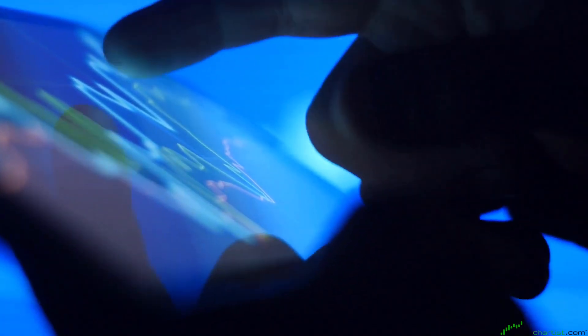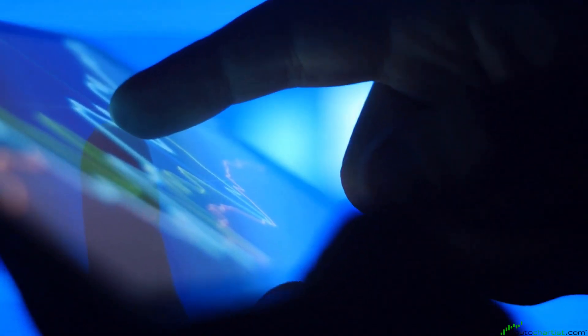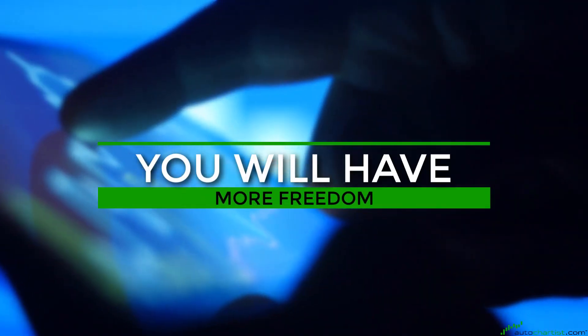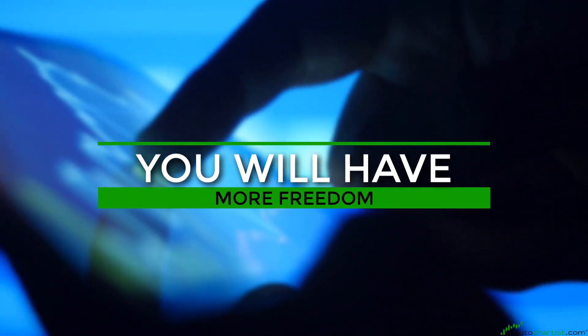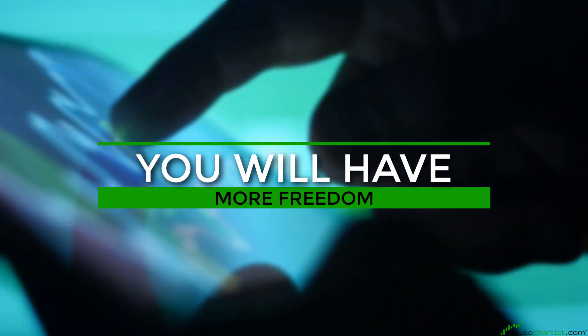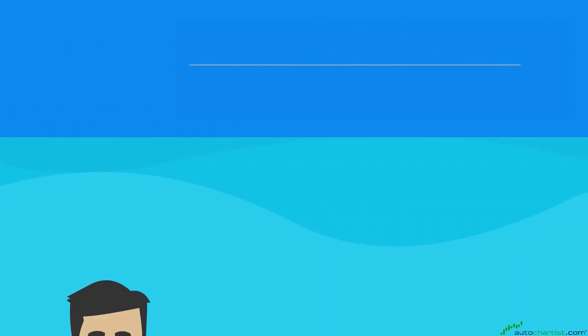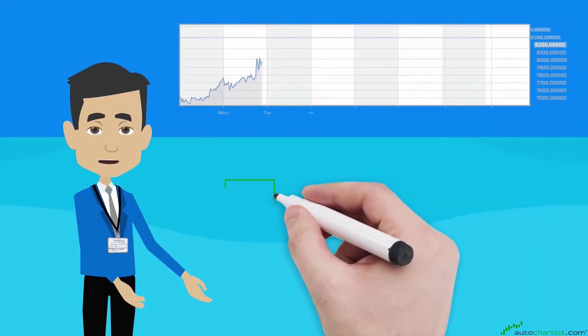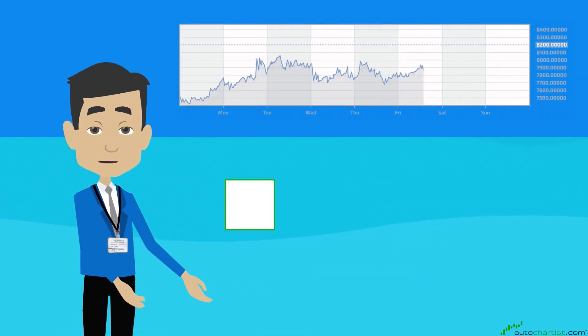You will have more freedom to step away from your computer. The most important consideration when taking longer-term positions is to reduce your position size to compensate for the bigger price movements over the longer period.